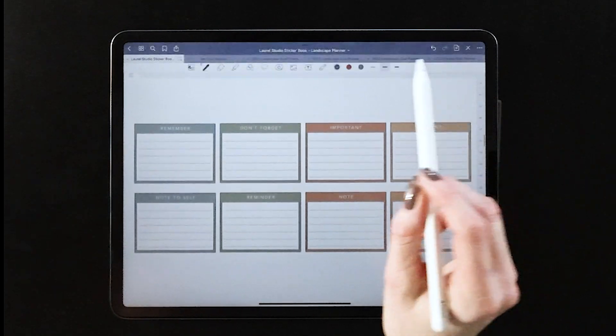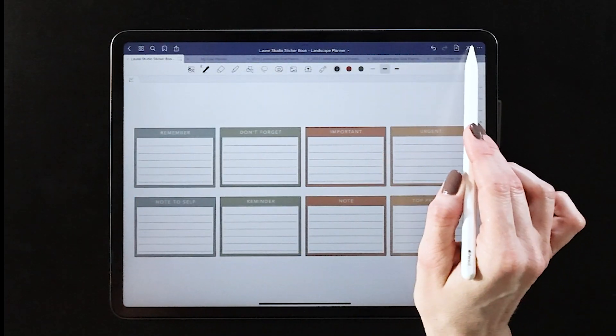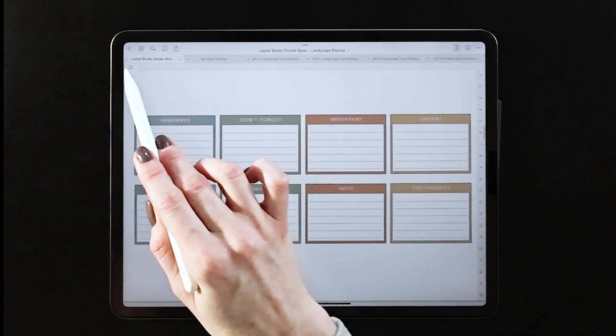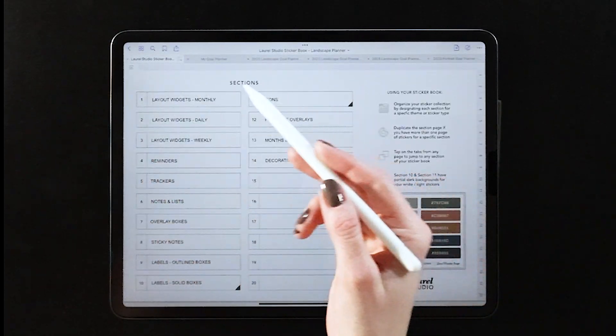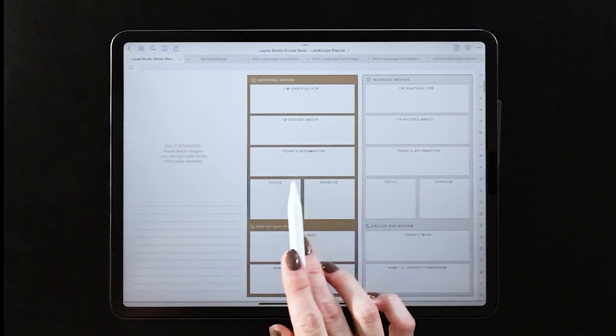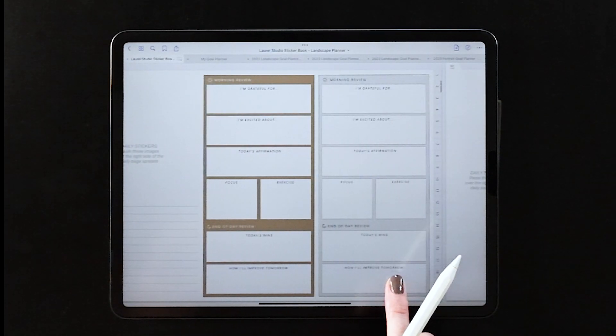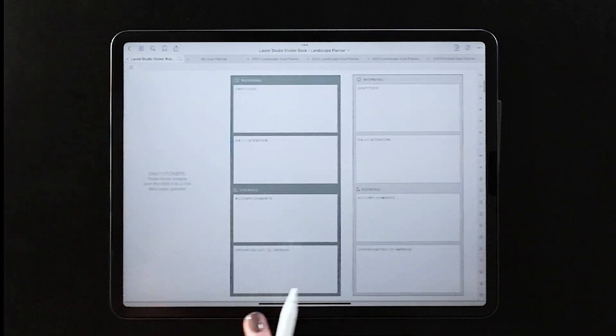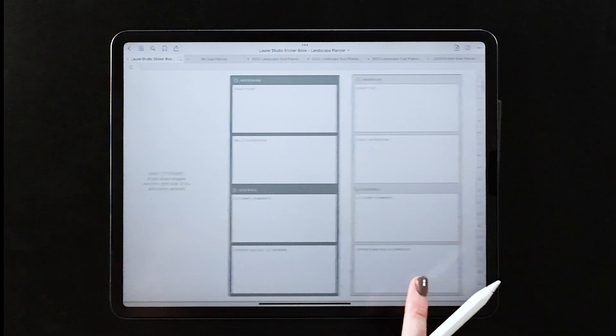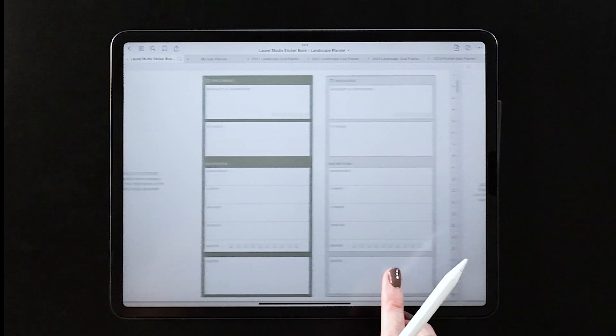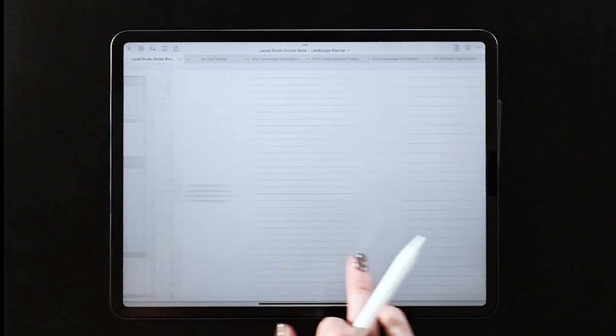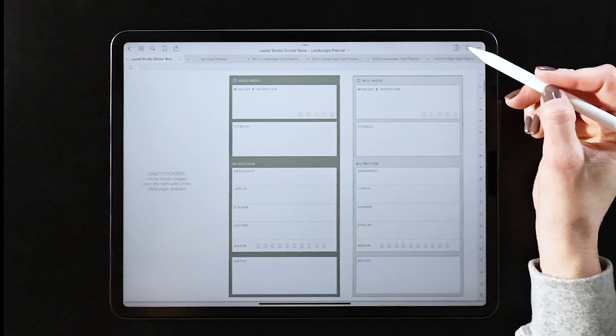Or if you jump over here into your sticker sets, you can see there are a ton of different options to customize that right column of the page, whether it's just a blank lined or adding in one of these more decorative sidebars.